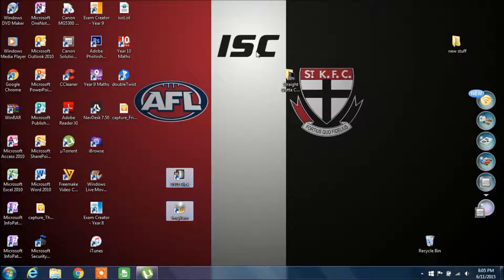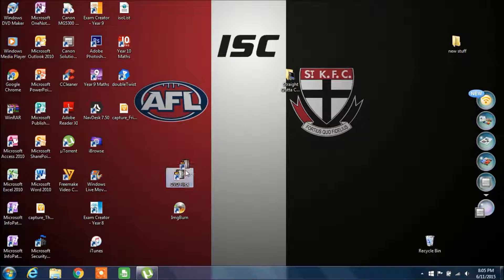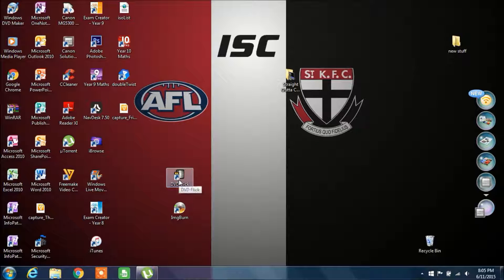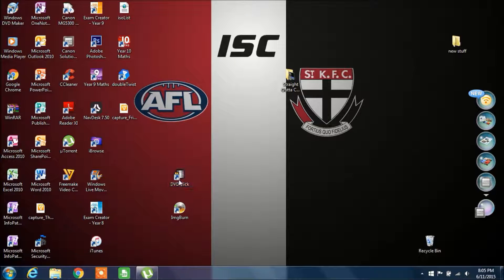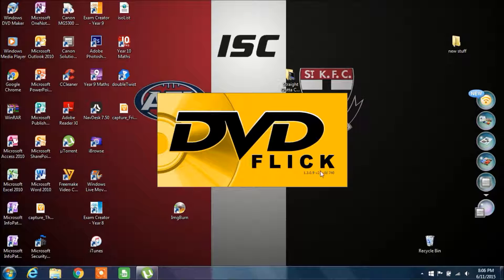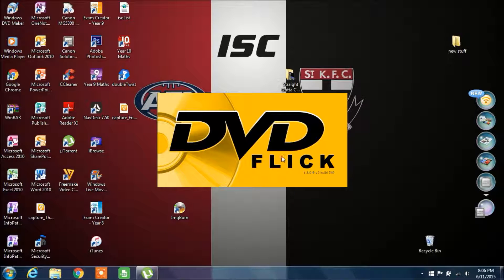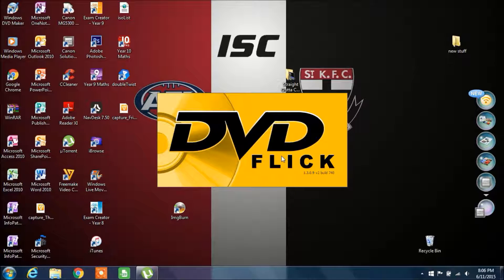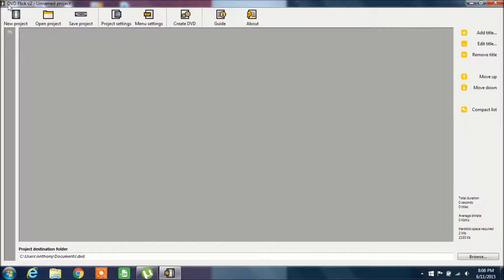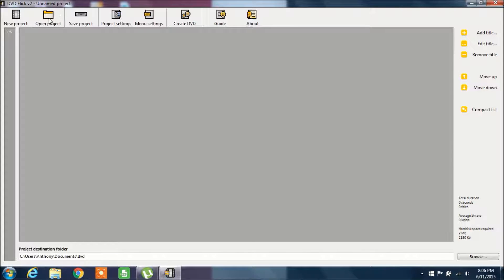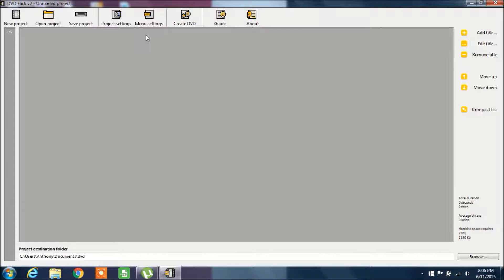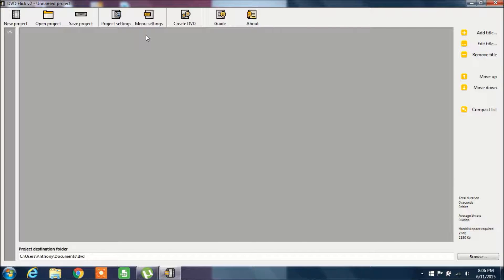From there, what you want to do is open up DVD Flick. Make sure you get the second version of DVD Flick. I'll pop the link into the description. DVD Flick V2 does work better than V1. There were a couple of issues with the first one, mainly for me.